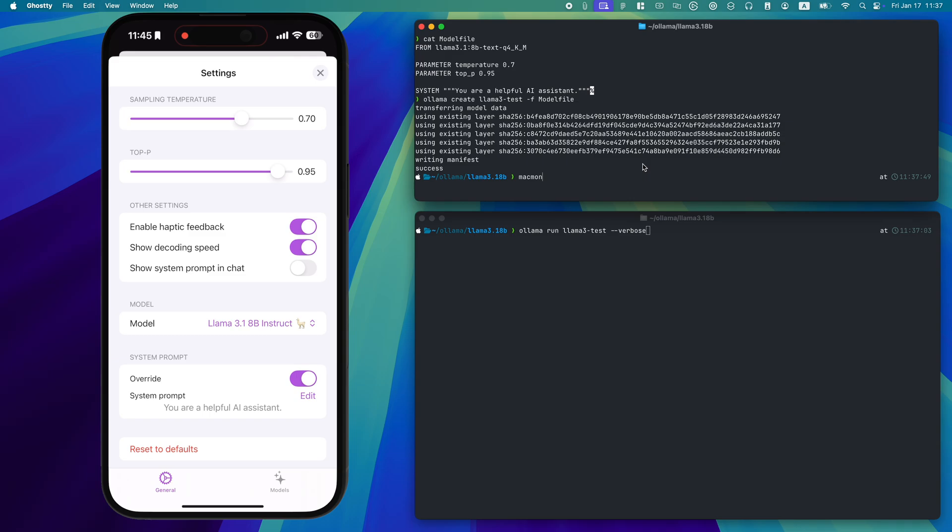Temperature set to 0.7 and top P at 0.95. The system prompt is simple: You are a helpful AI assistant.